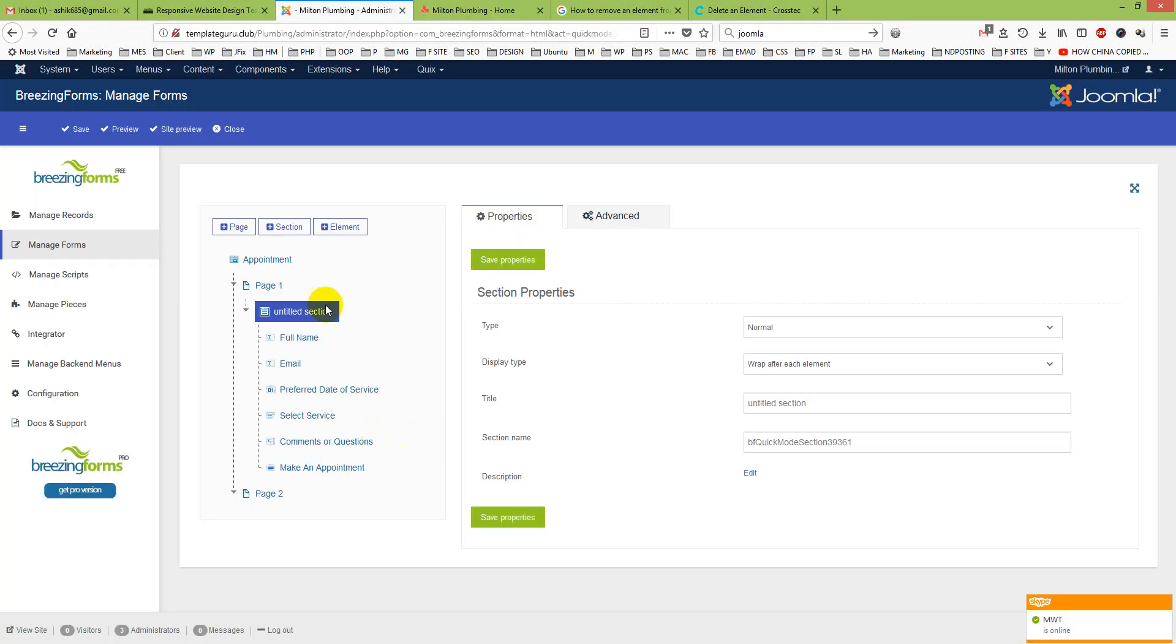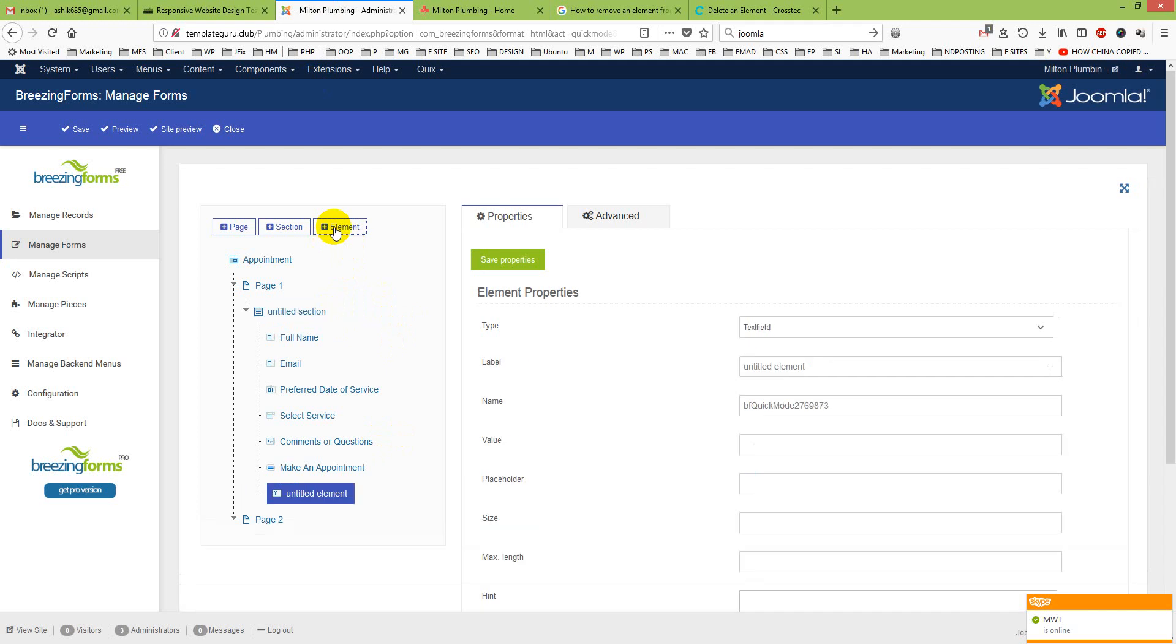I just go for another element. I will click Element and you will see element is added.